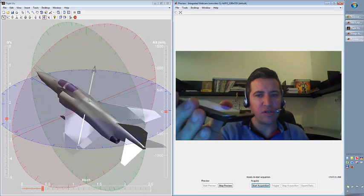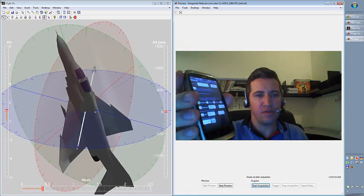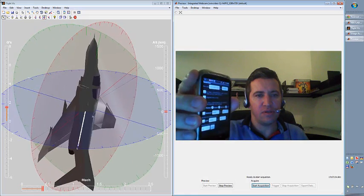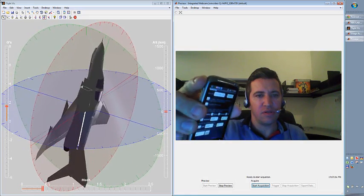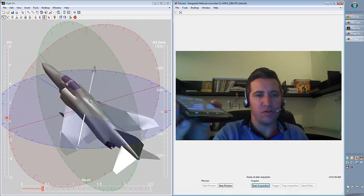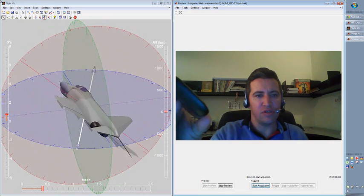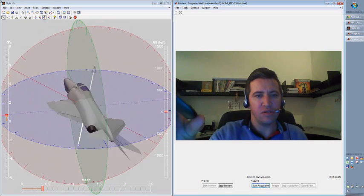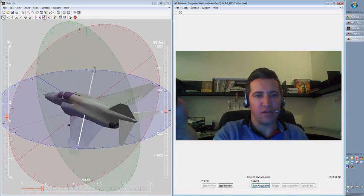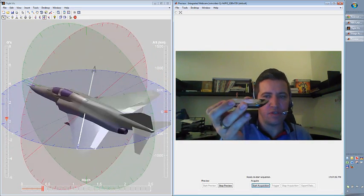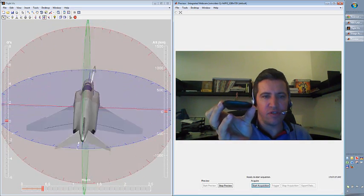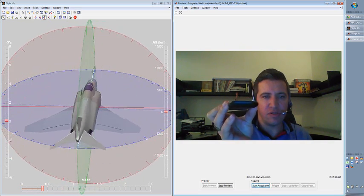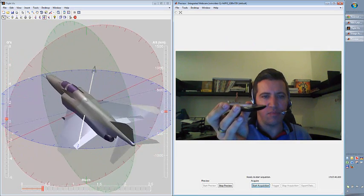I can pitch it up or roll it and also change the azimuth. Oops, something happened here. It's not perfect.